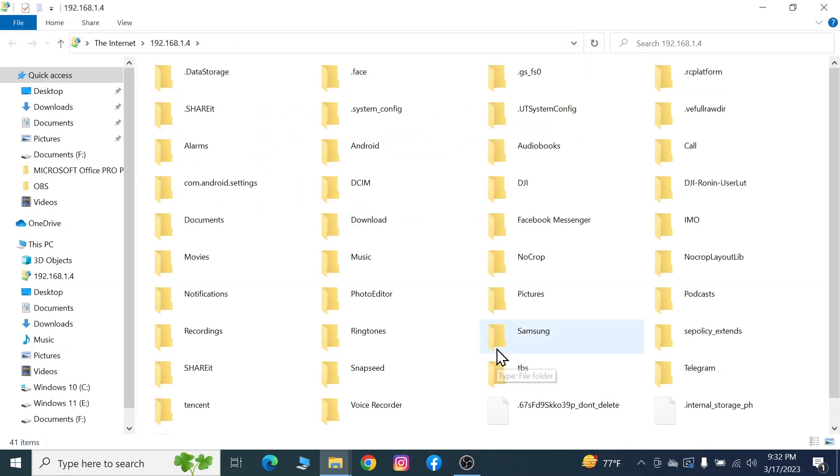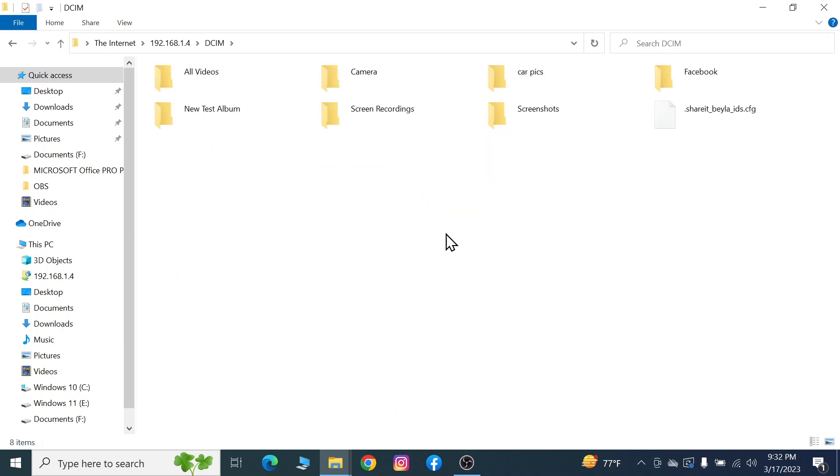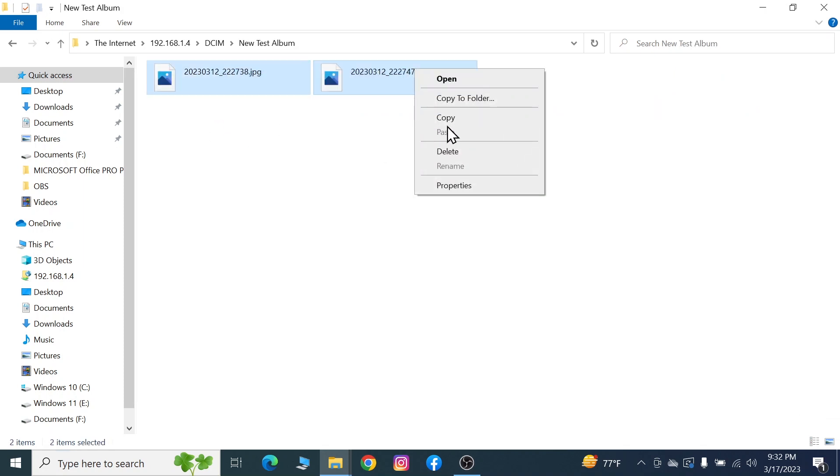As you can see here, we've just entered the file manager of my phone. If I go to, let's say, DCIM and copy anything, let's take something from this folder. Let's copy these two files.